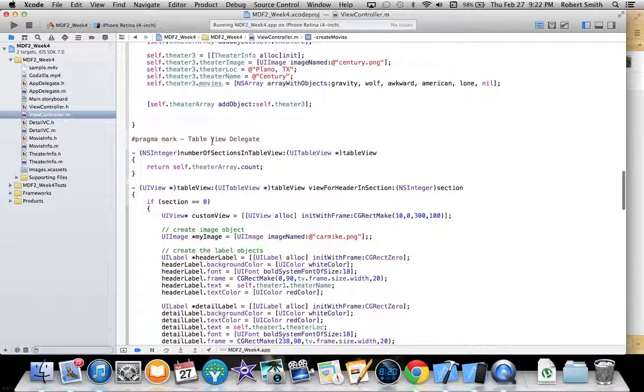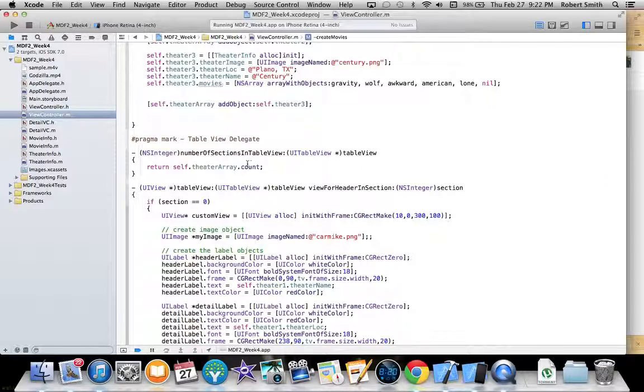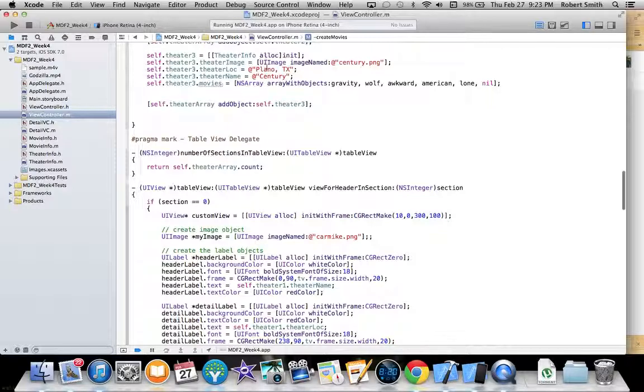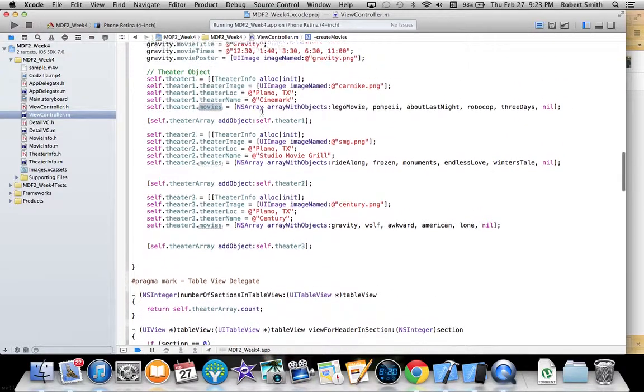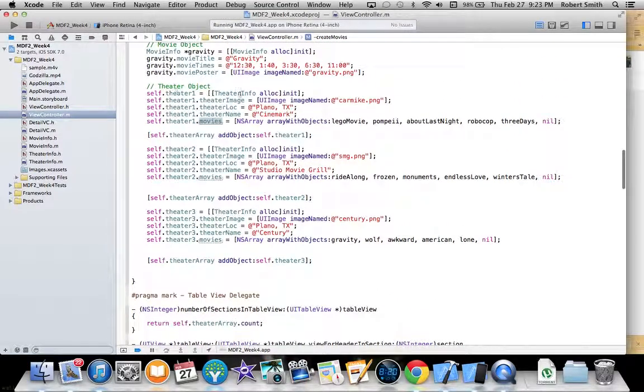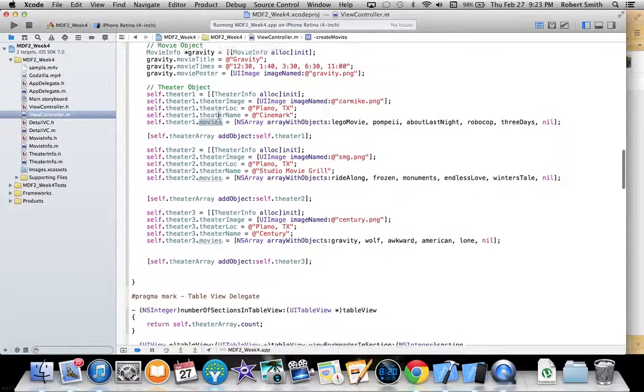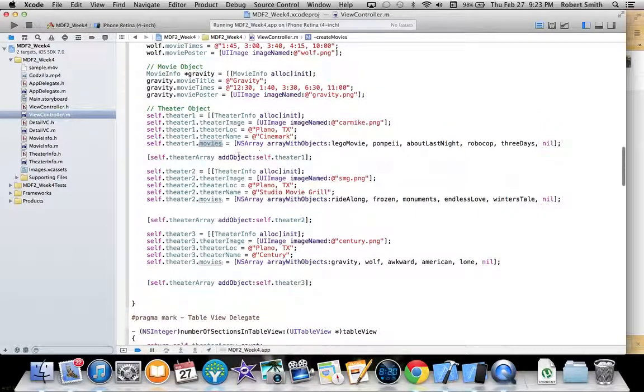Down here in my table view data source and delegates, I am returning the theater array count for the number of sections in the table view because there are only three objects in the theater array.